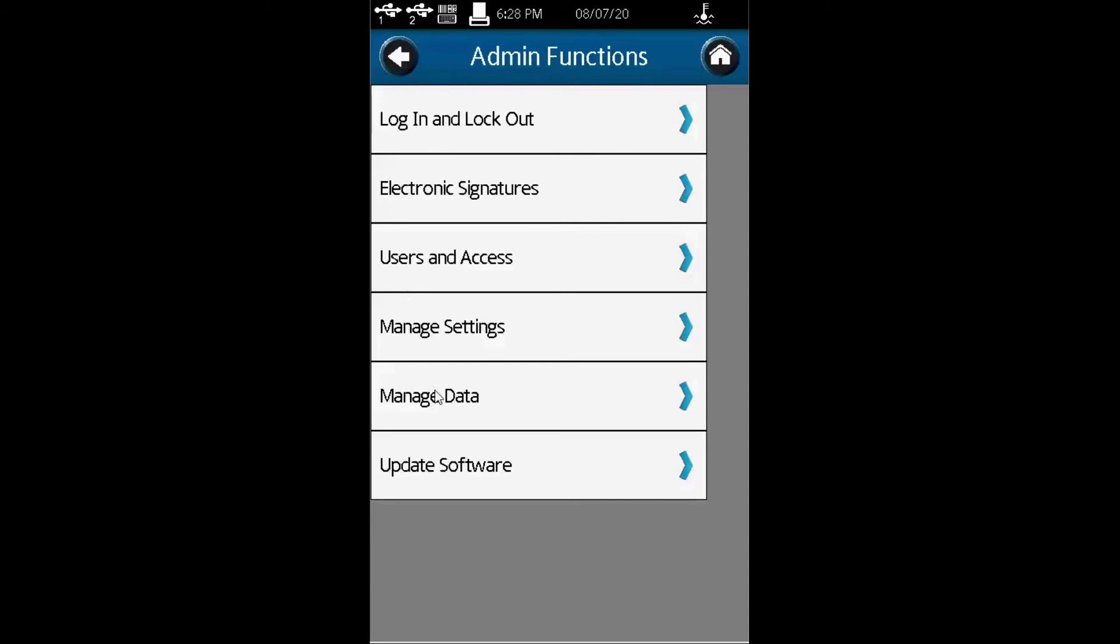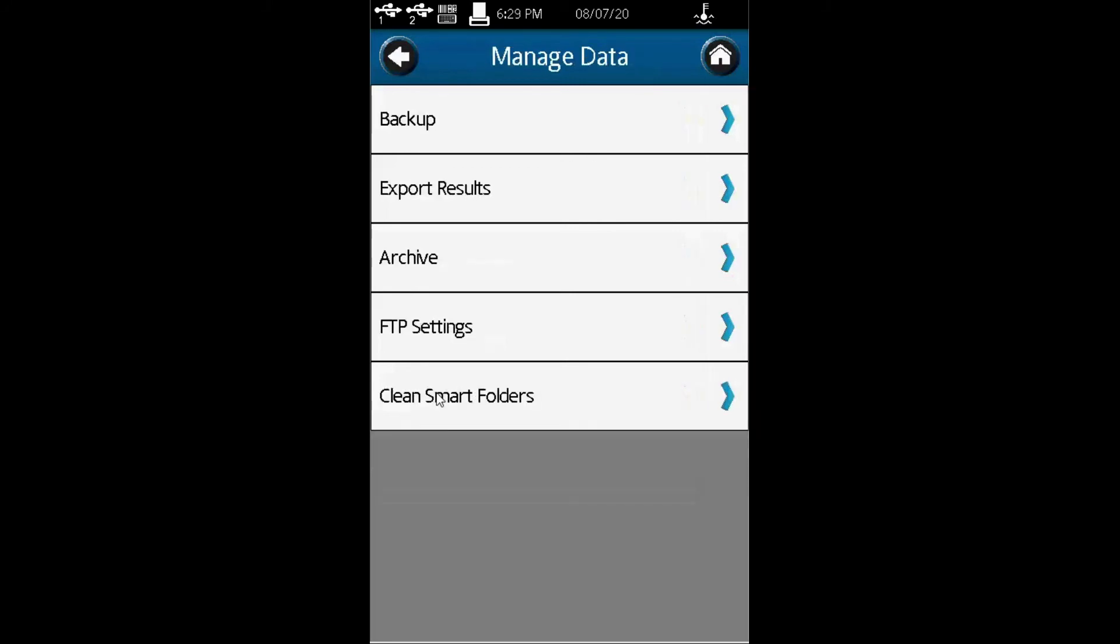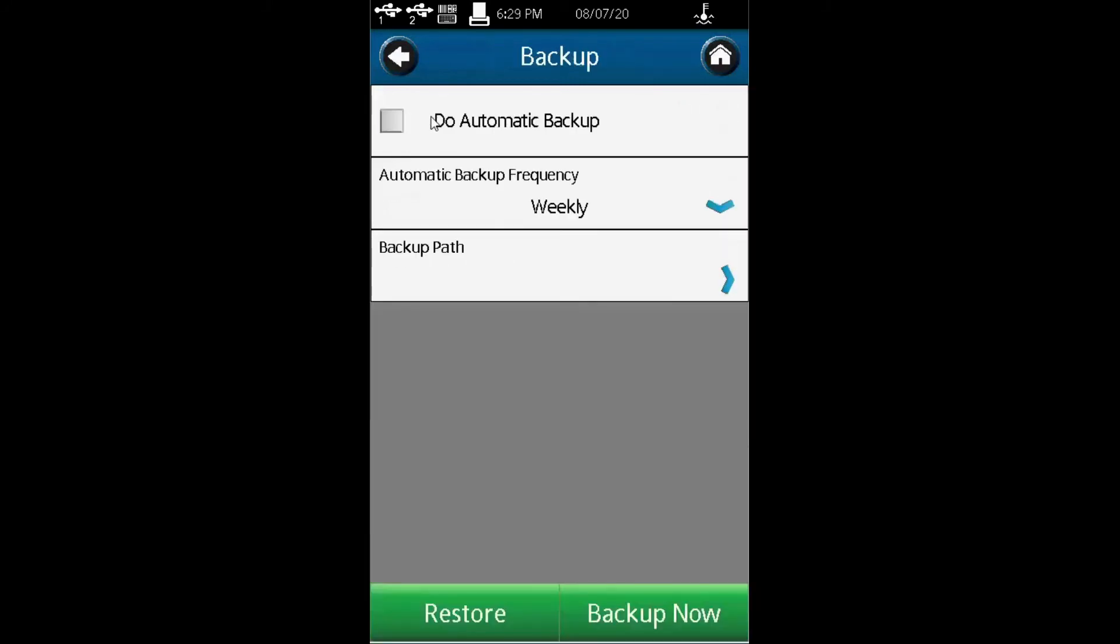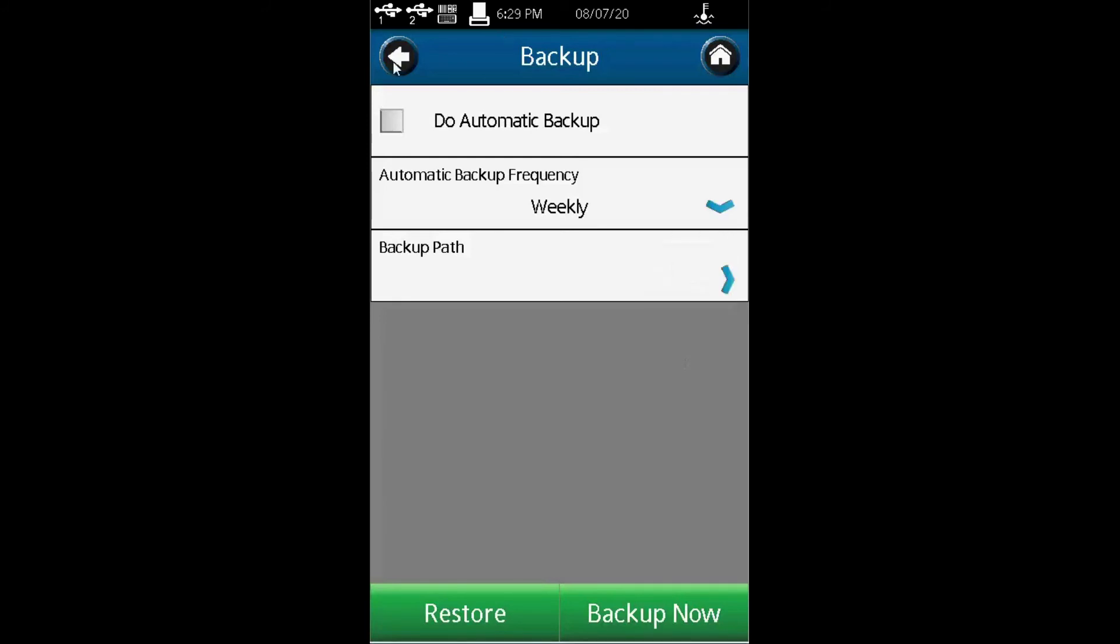Another thing of interest is manage data. Managing data is very important. For backup, you can set how often you need a backup. The frequency can be weekly or monthly. You can select what works for you.